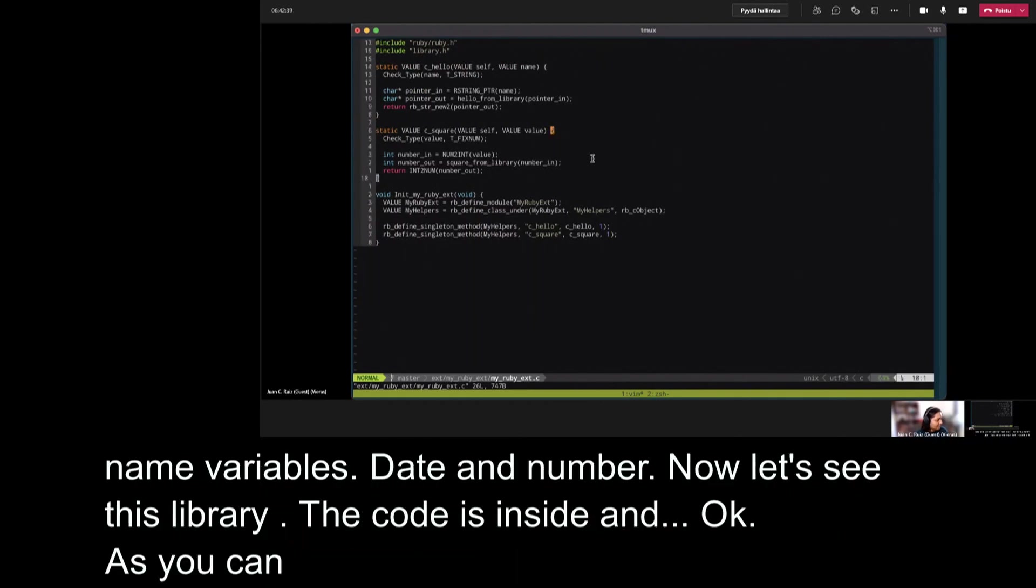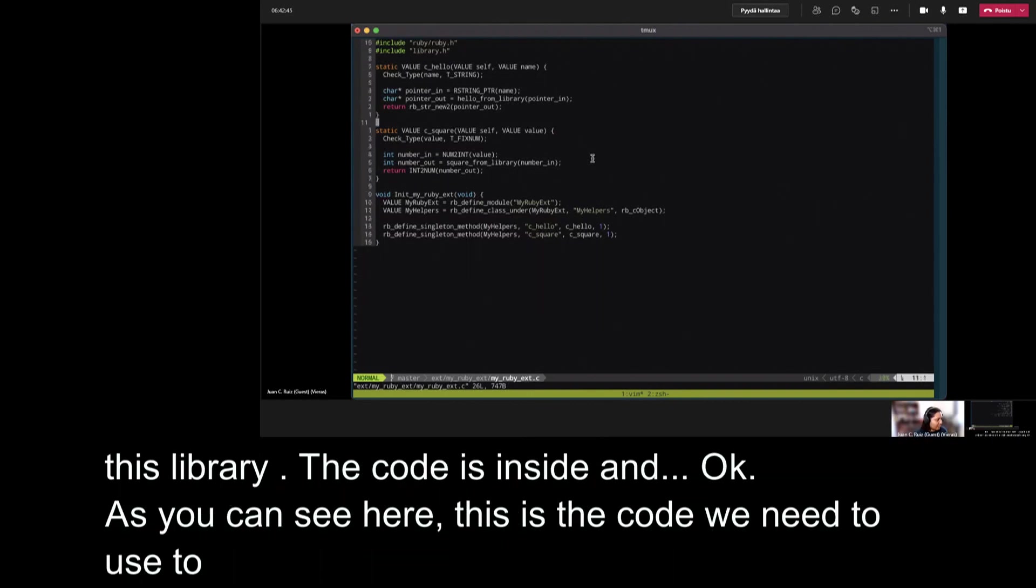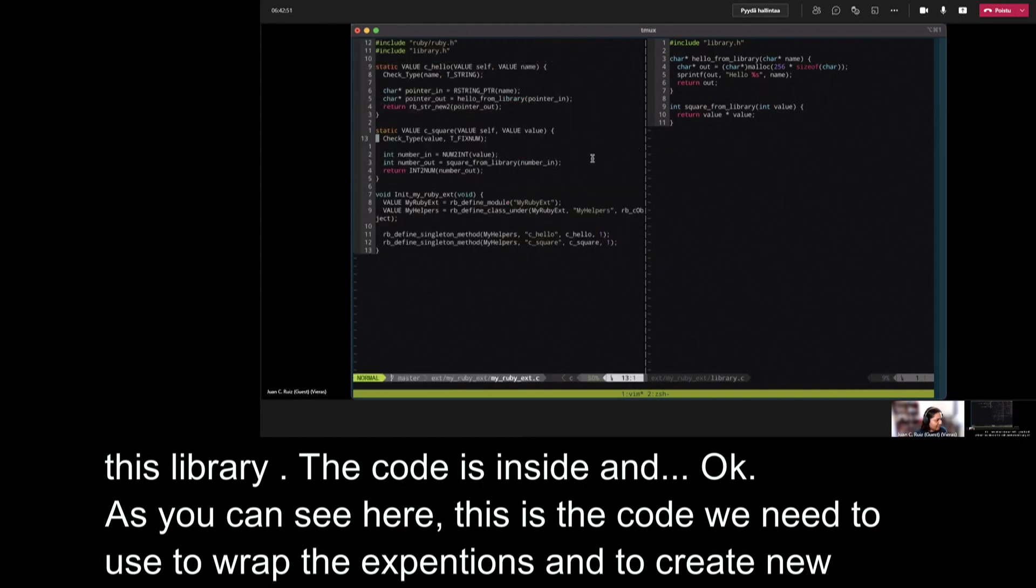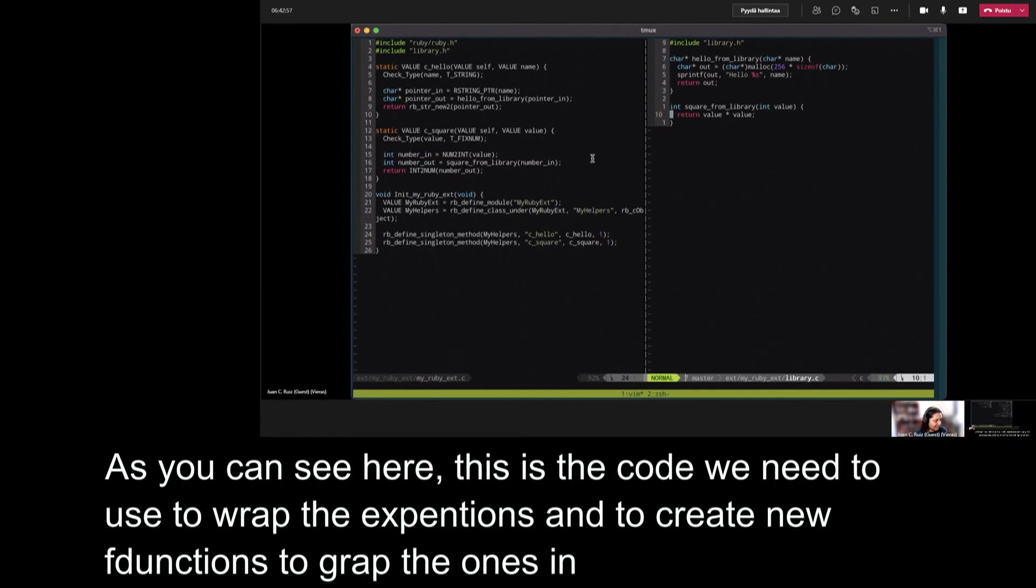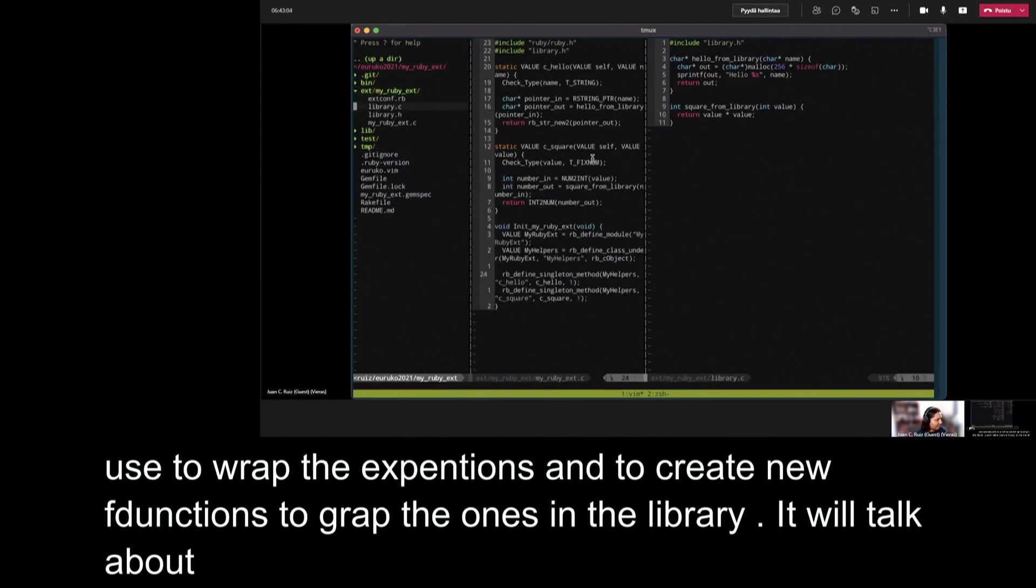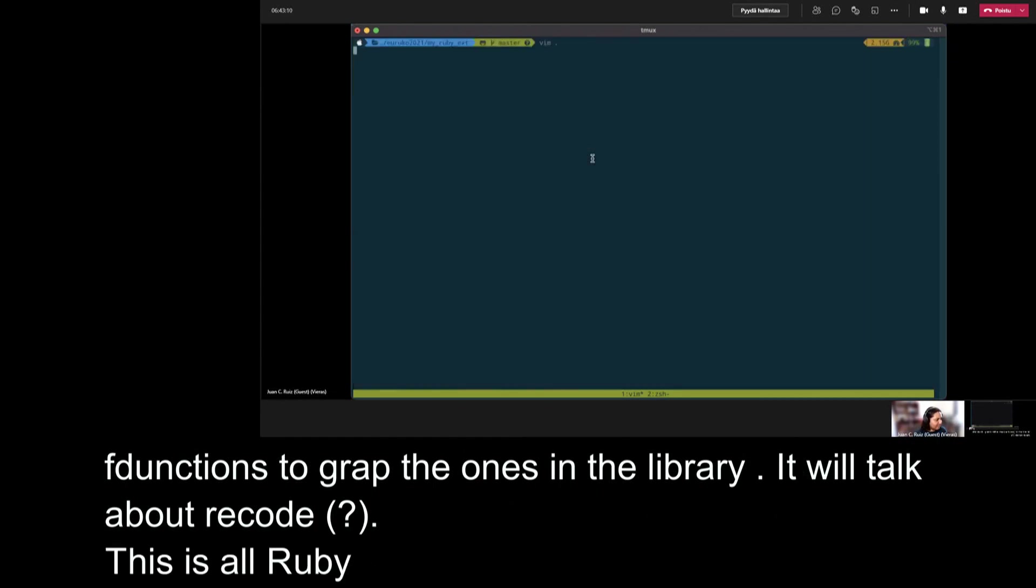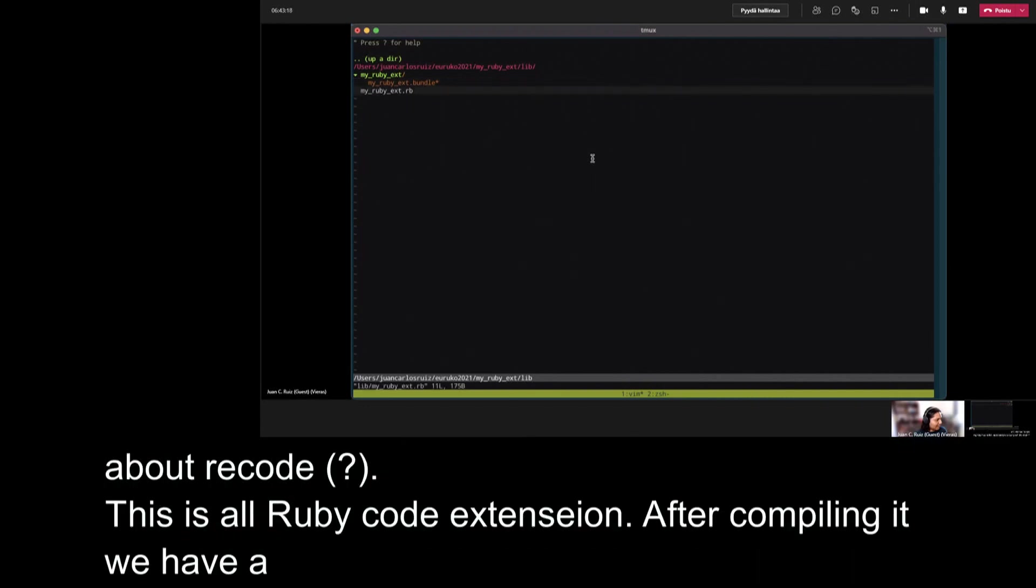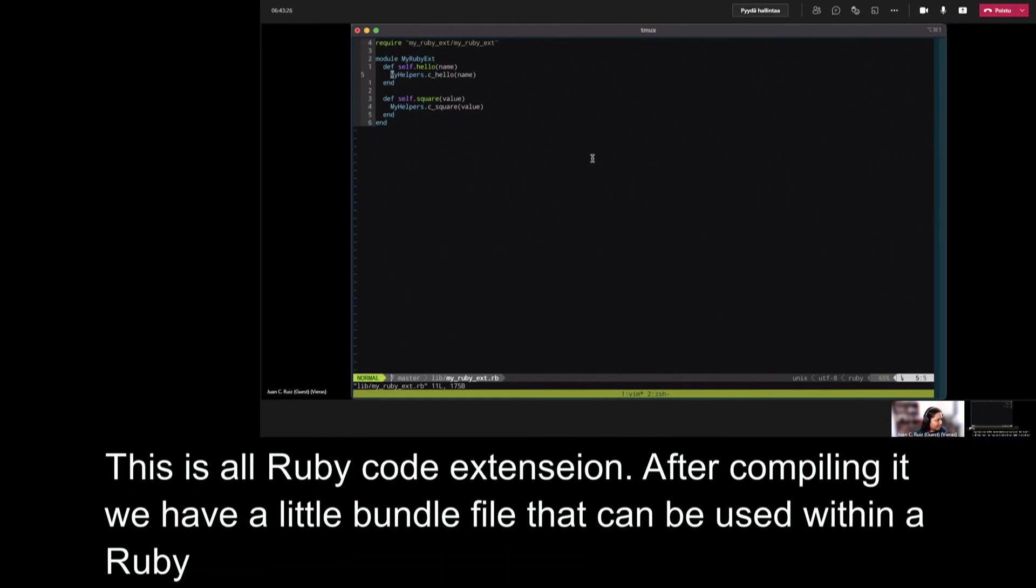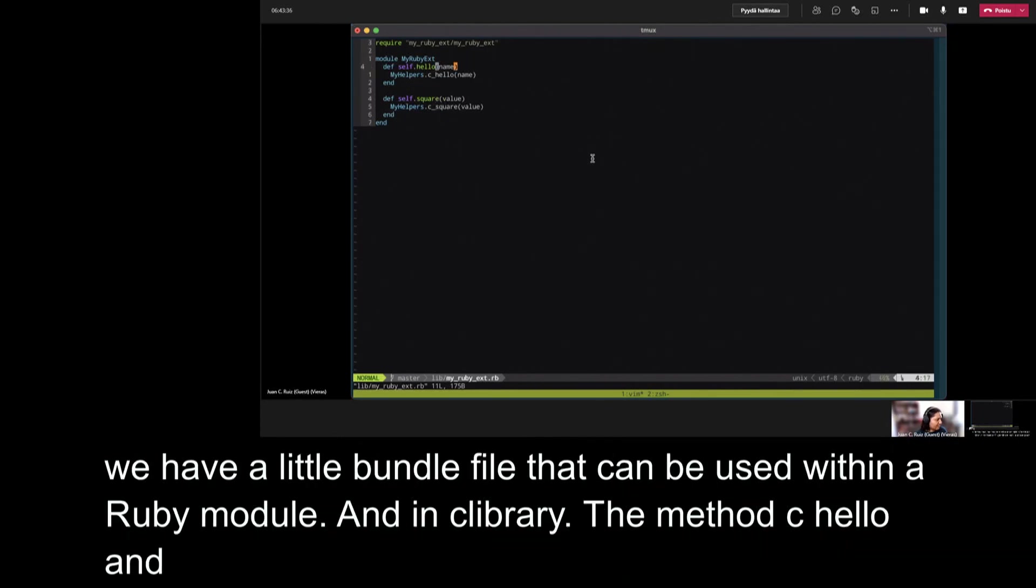Now let's see the code to wrap this library. The code is inside ext and myrubyext. As you can see here, this is the code that we need to use to wrap the extension. We need to import the Ruby.h library and create new functions to wrap the existing functions in the library. If we compare the code to wrap the extension, it's more than the real extensions. And if we talk about the Ruby code, this is all the Ruby code that we need to create the extension. And after compiling it, we have a little bundle file.